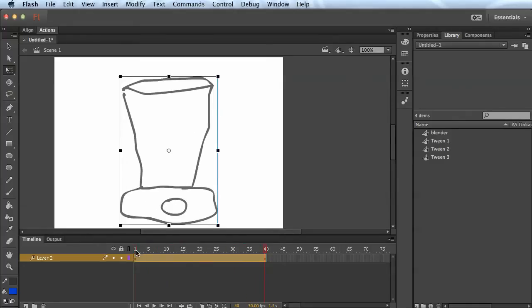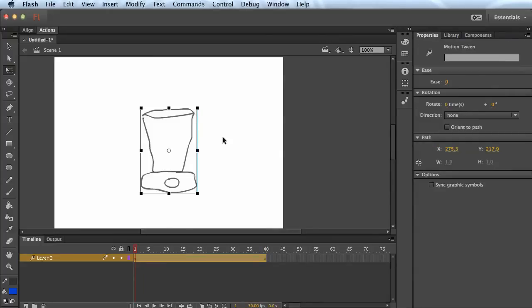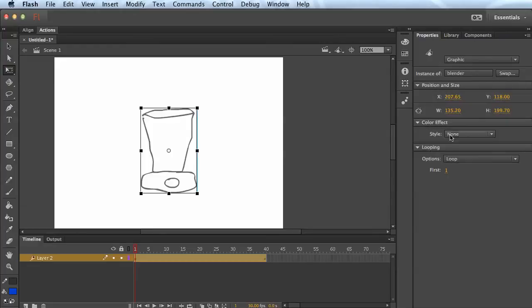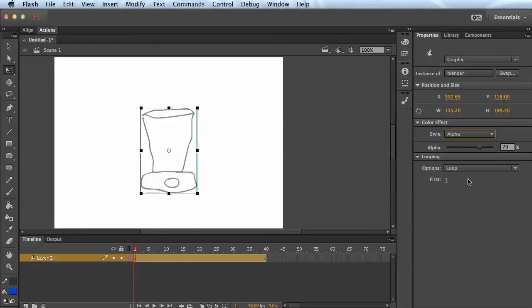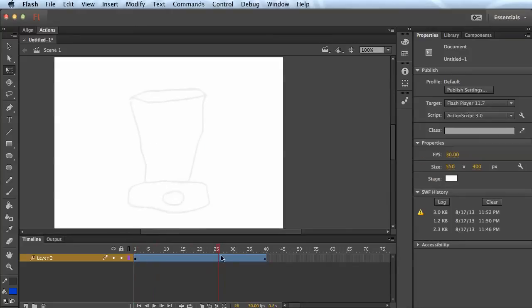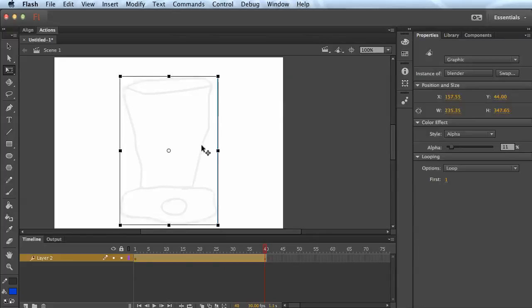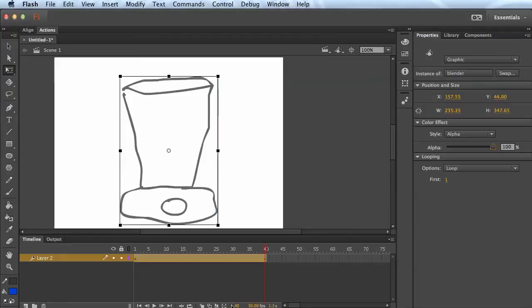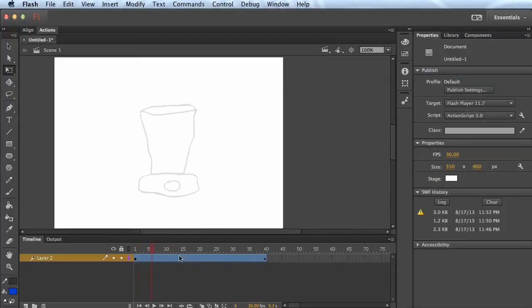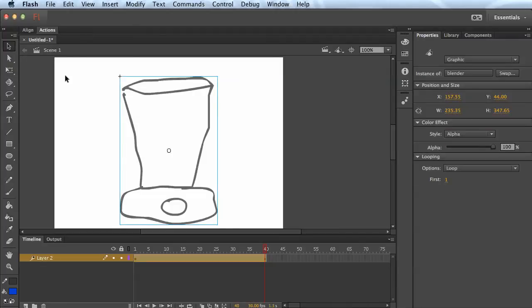You could also in the first frame go to Properties, make sure you have the object selected, and get your color effects. There's alpha which is the opacity — you can turn the opacity down really low, then as it gets bigger make sure you have the object selected, go to alpha again and change that to 100%. So not only is it zooming, it's fading up as well. Anyway, that's a few techniques you might be able to use to do some simple animations.